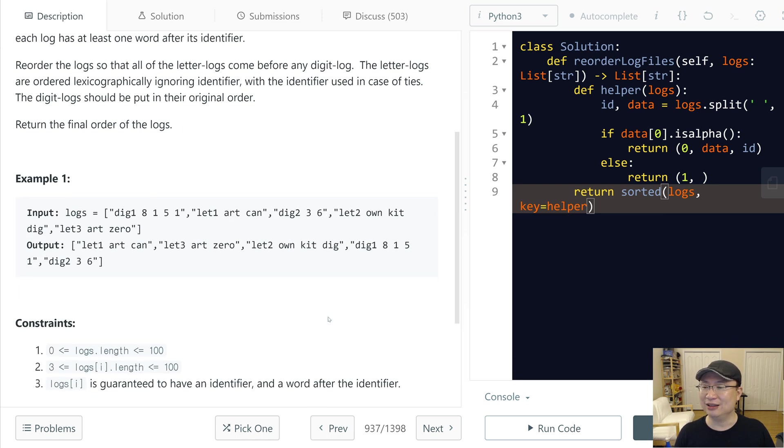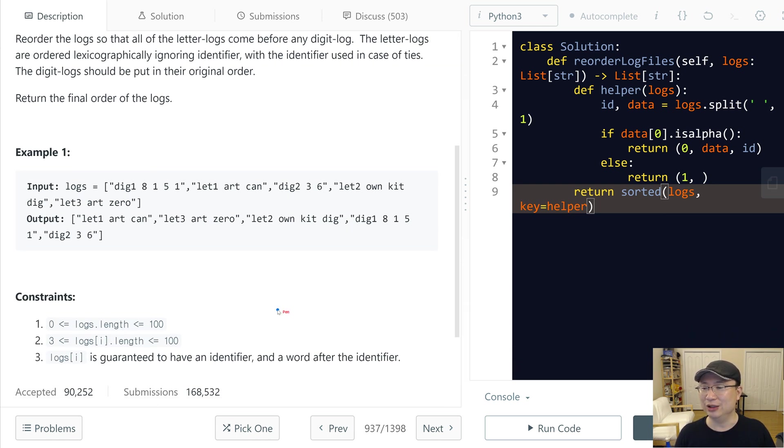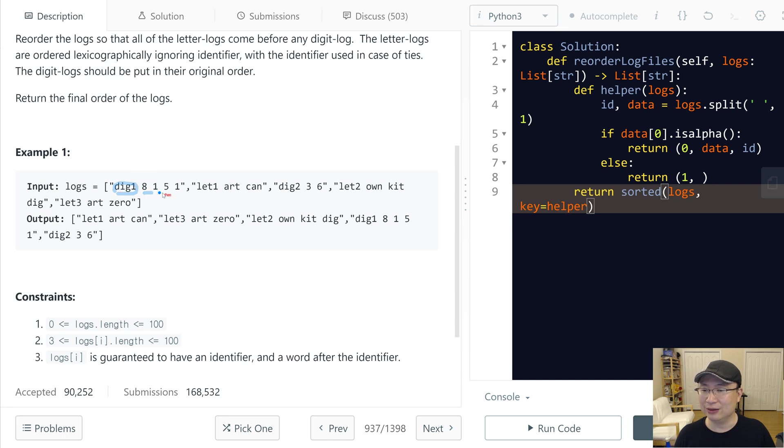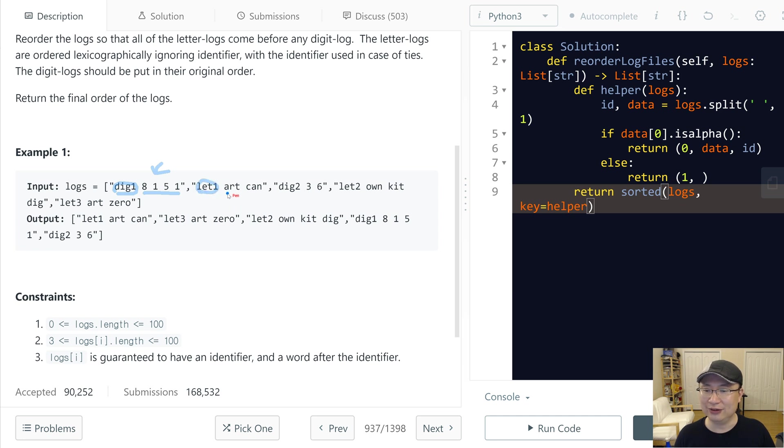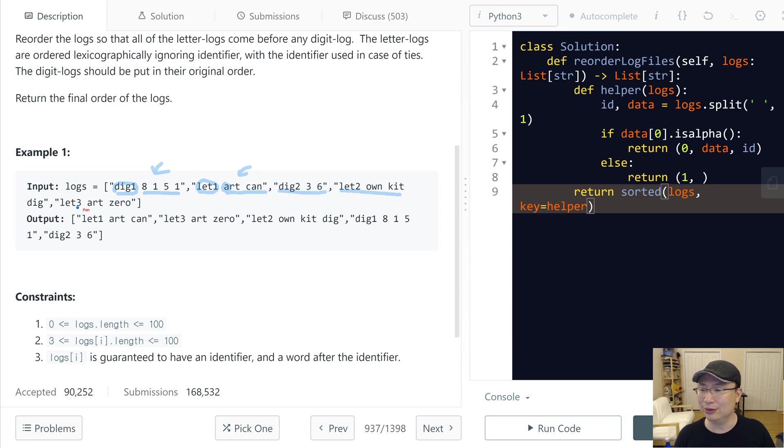Okay, let's check with example one. This log is identifier and then consists of only digits, so this one log is a digit log. And then this one, except the identifier, is characters. So this is a letter log. And digit log, letter log, letter log.